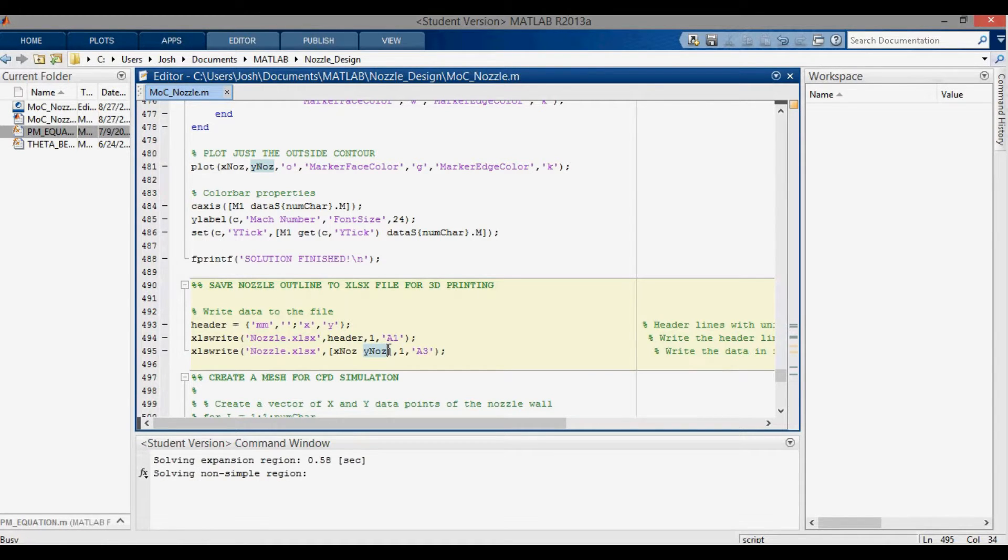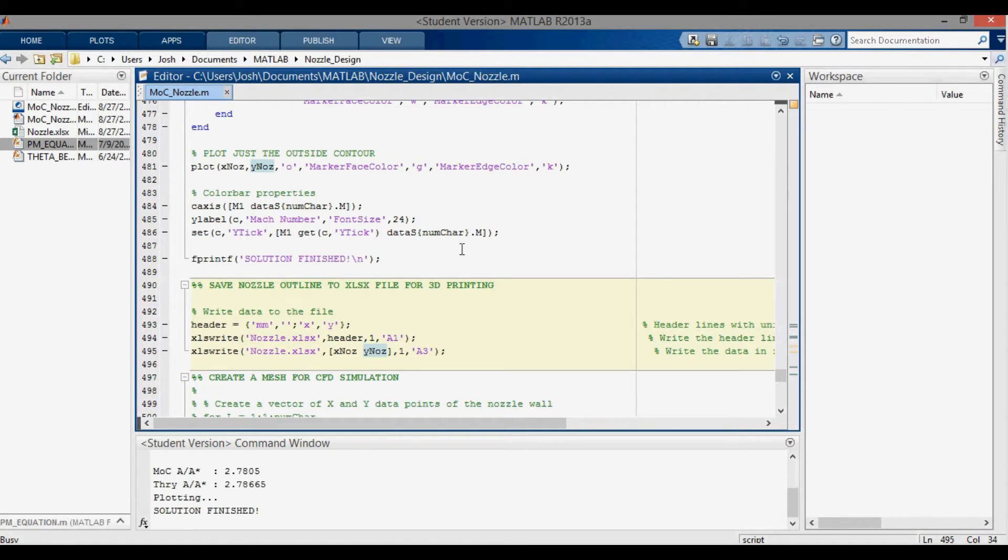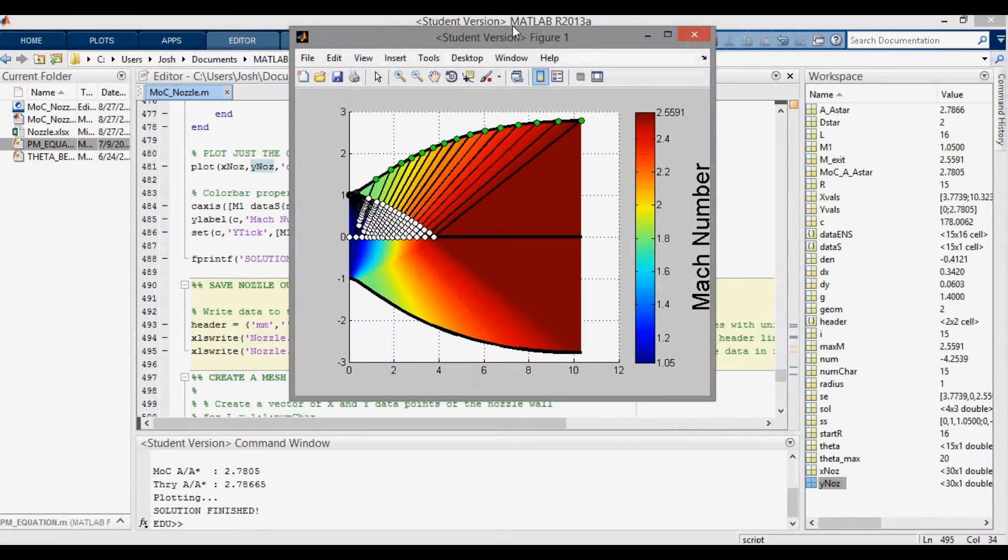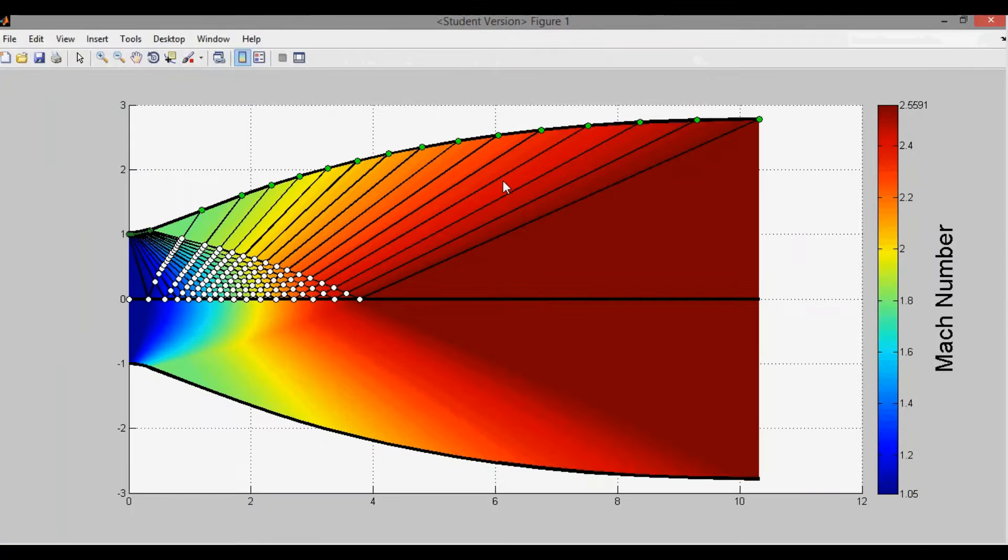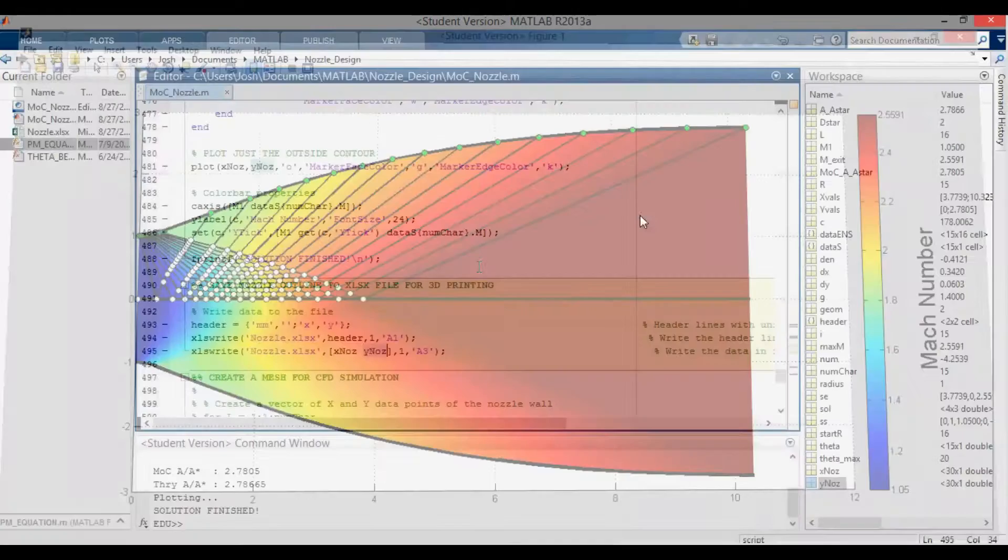Then it'll solve for the nozzle shape and output the nozzle shape to a figure. When it pops up, there it is. This is the nozzle shape that we're going to be outputting. I'm taking these green data points here and putting that into an Excel file, and we'll load those into Inventor.